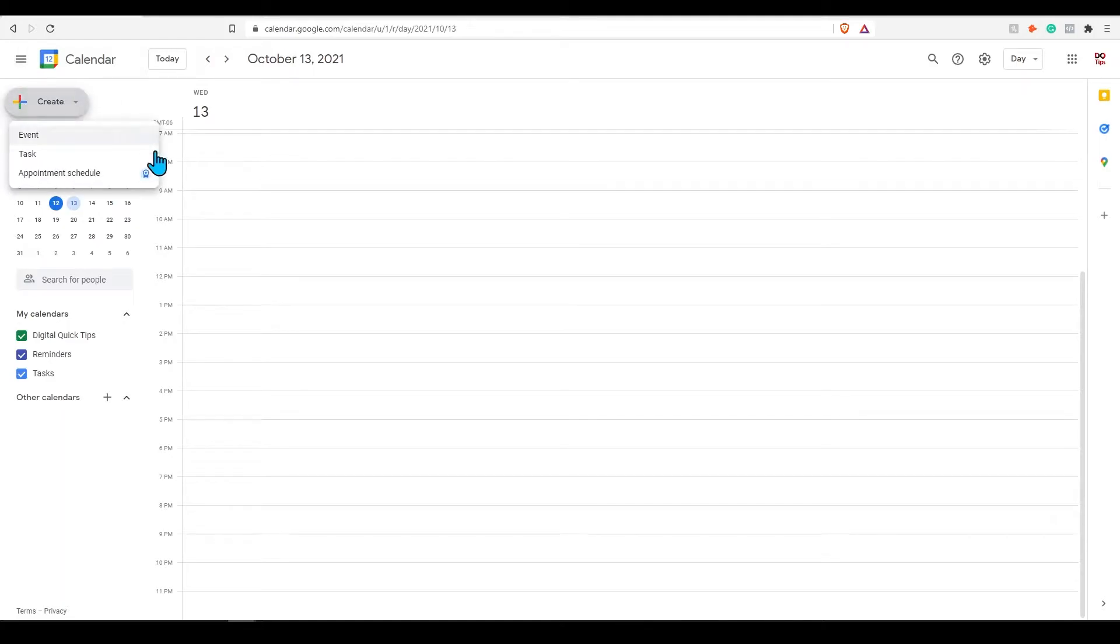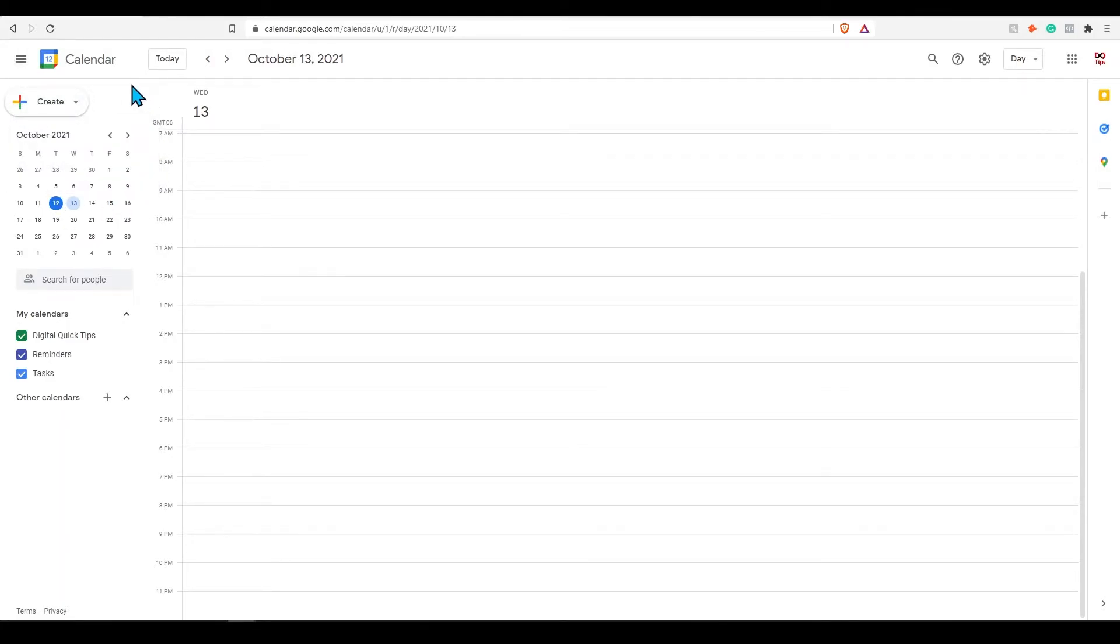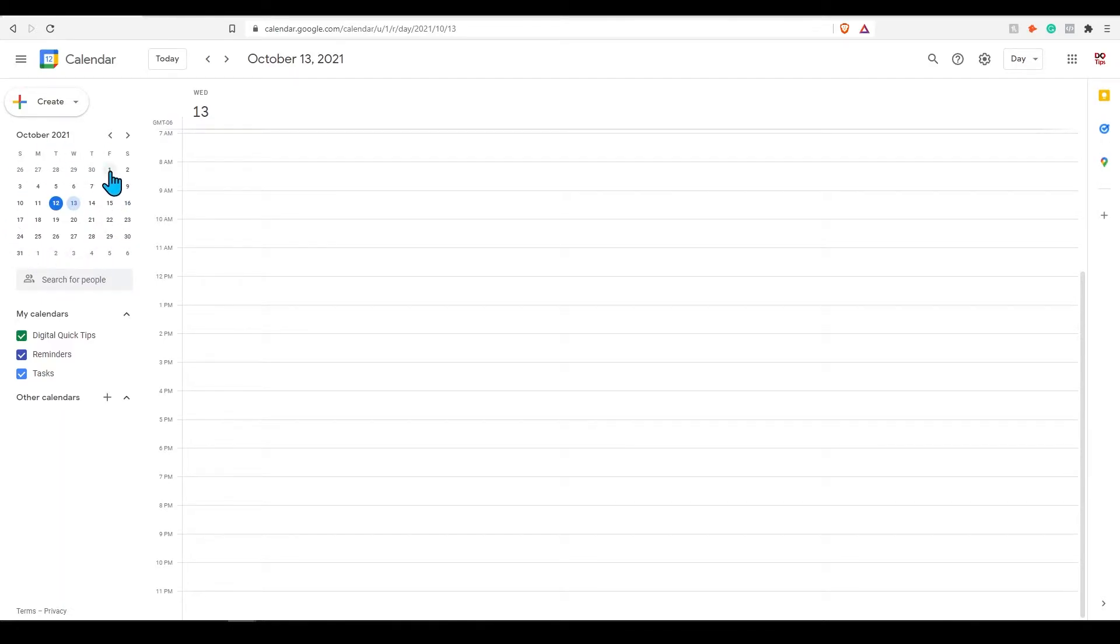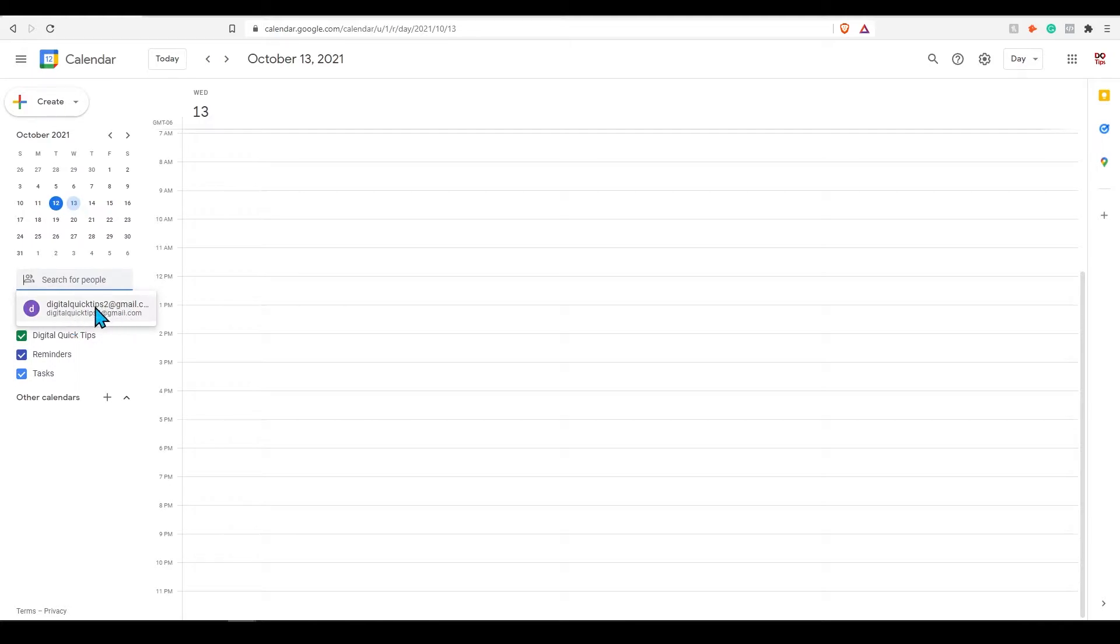Under this will be the button you will press to create events. We will go over this shortly. Below this will display the current month and display all days in this month. You can also search for email contacts here to schedule appointments easily.